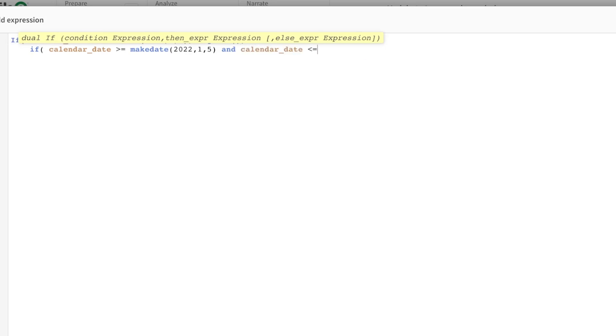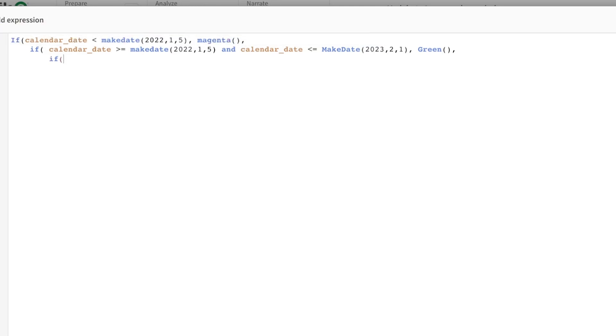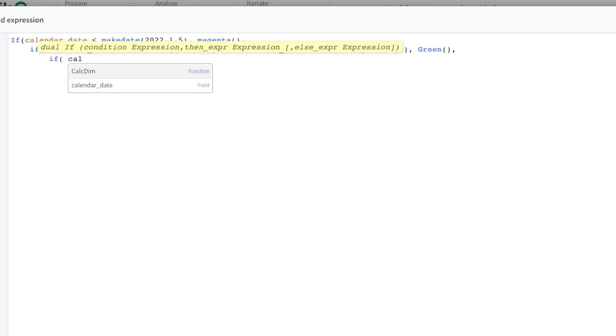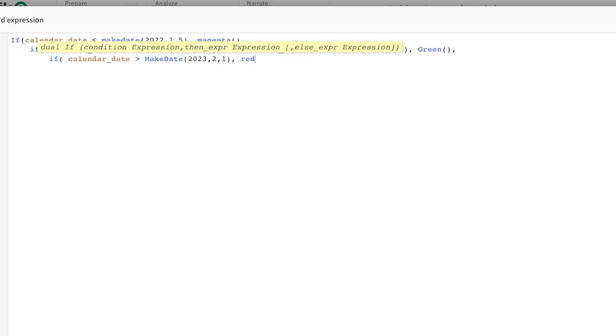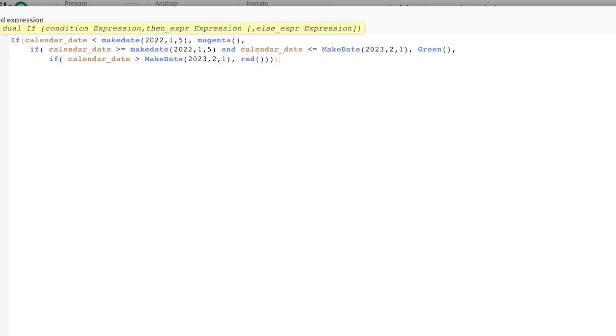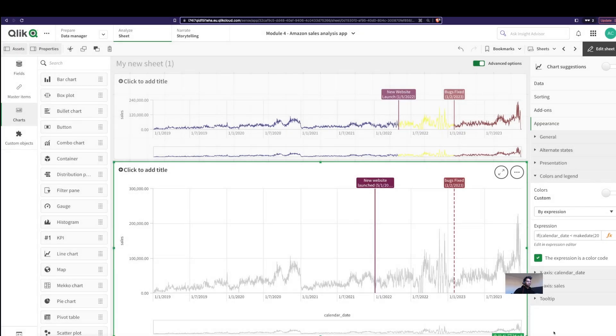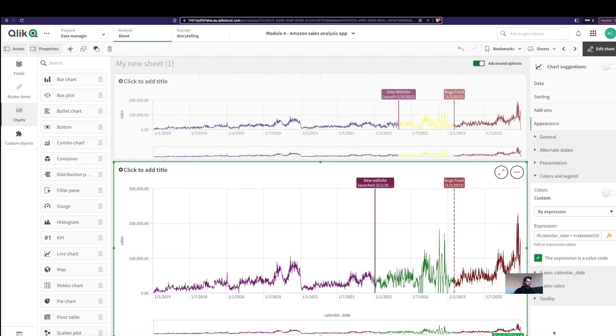Else if date is greater than or equal to this and calendar date less than or equal to my second dimensional line, then green. Else if the calendar date is greater than my dimensional line, then I want it to be—let's make it red for now. Apply and voila, we have different colored segments!